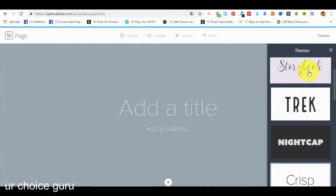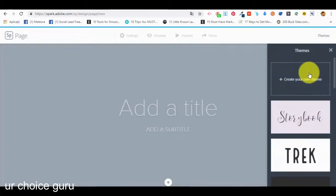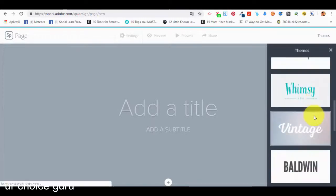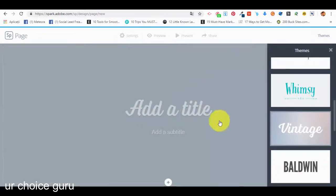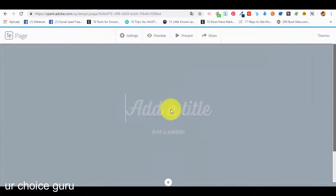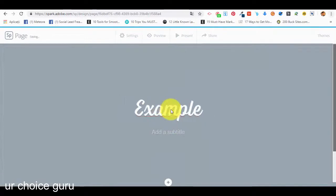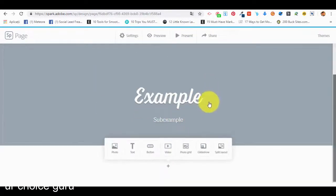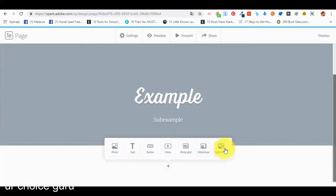Here we are. We start by selecting a theme — in the right top corner we have the option to select a theme. A theme for web pages in Adobe Spark is basically a type of style applied to the page, like fonts and colors. We are going to use the 'Vintage' theme which has a specific type of text. Now let's add a title — 'example' — and a subtitle — 'sub example'. As we scroll down the page we see a small plus sign where we can add different types of elements: a photo, text, button, video, photo grid, glide show, or split layout.